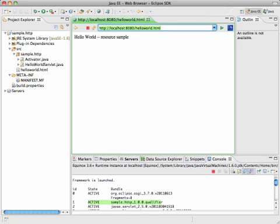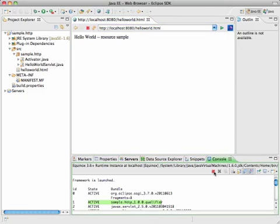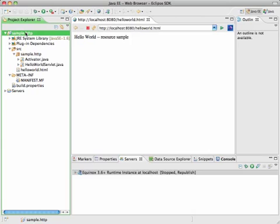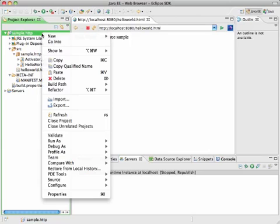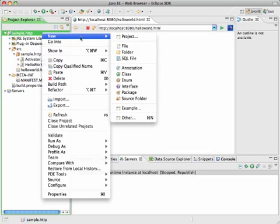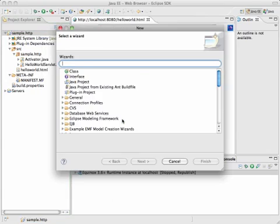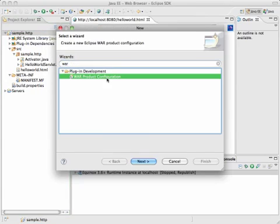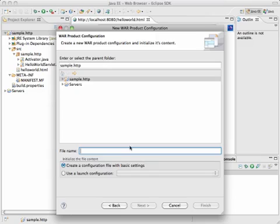That's the first part of this demonstration. In the second part, we will build a war product. War product allows you to deploy Equinox into a servlet container. And this is a very complex setup process. So we will use the war products to simplify it. It's a normal Eclipse PDE product configuration, but it allows to create a war file with everything in it.